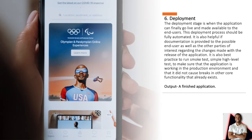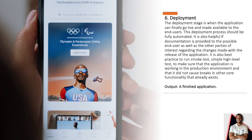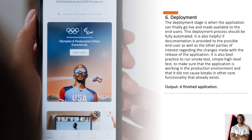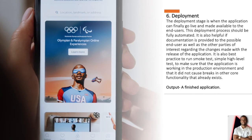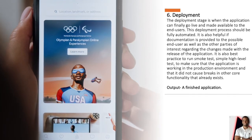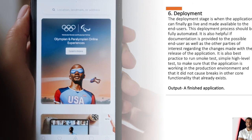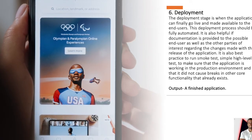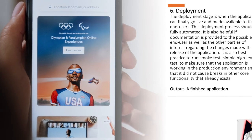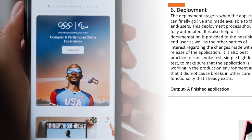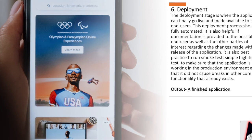Step 6, deployment. The deployment stage is when the application can go live and is made available to end users. The deployment process should be fully automated. It is also helpful if documentation is provided to the possible end user as well as other parties of interest regarding changes made with the release of this application. It's also best practice to run smoke tests, which are simple high-level tests to make sure the application is working in a production environment. The output for this phase is a finished application.